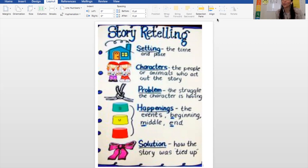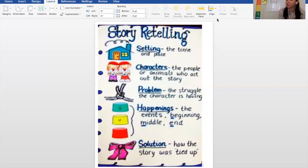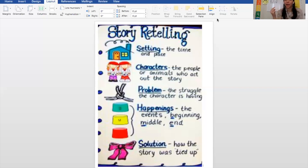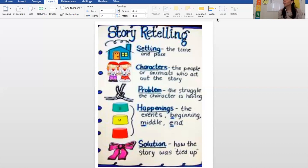A good story retell includes the setting — the time and the place it takes place — the characters, the people or animals who act out the story, the problem, the struggle the character is having, the happenings — the things that are happening in the beginning, middle, and end — and then the solution: how the story was tied up, how it was fixed, how it all came together.